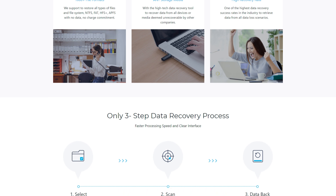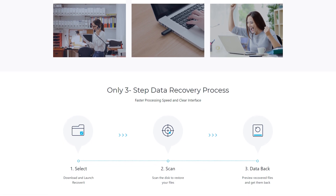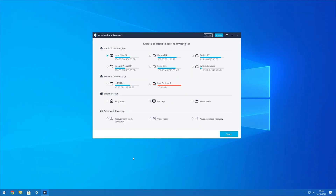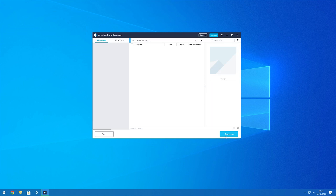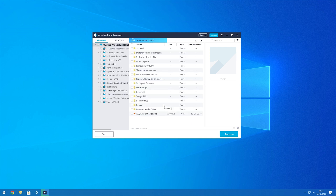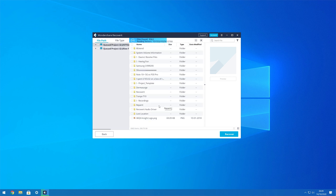Here's the quick three-step process to recover data permanently using Wondershare Recoverit. Step one: install and launch Recoverit on your Windows PC and choose the location where you deleted the files. Step two: click Next and Recoverit will automatically start scanning the hard drive for all deleted files. Step three: once Recoverit is done scanning your system, it'll display a list of the deleted files. Select the files you want back and click Recover to restore them. Recoverit will automatically restore the selected files to a dedicated location on your PC.